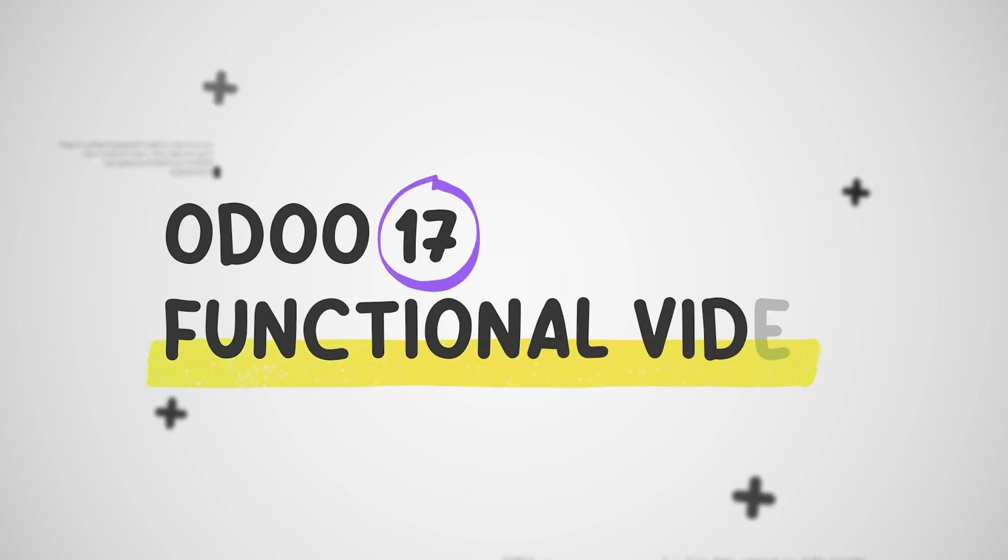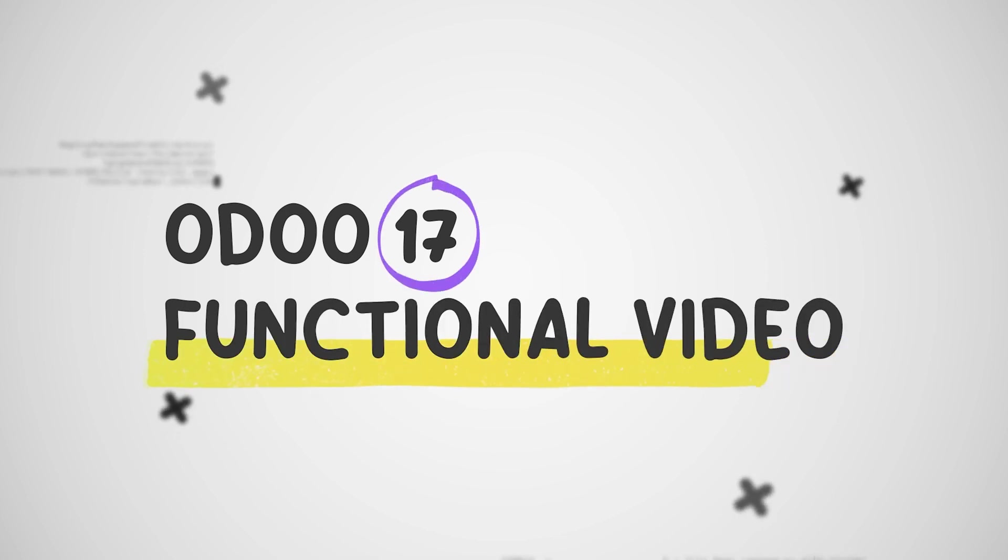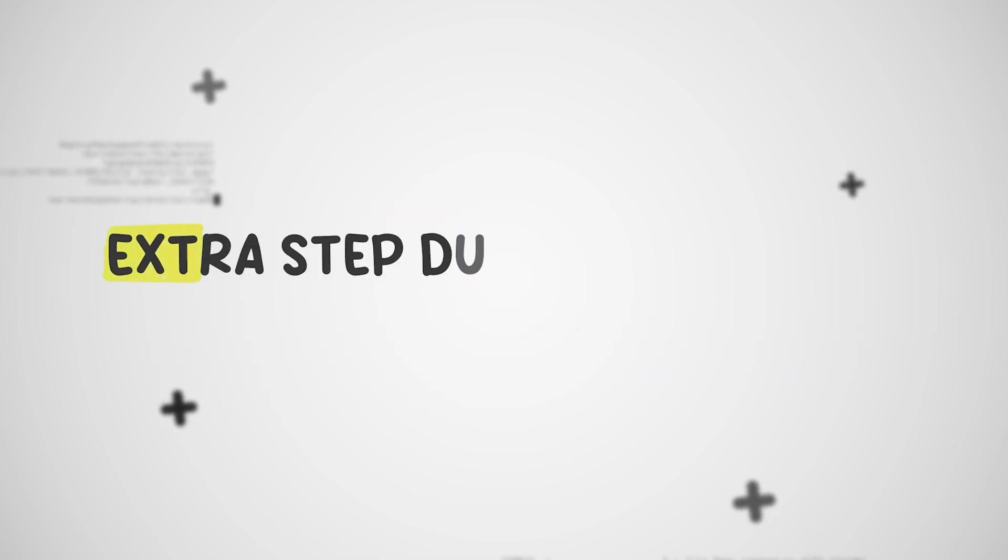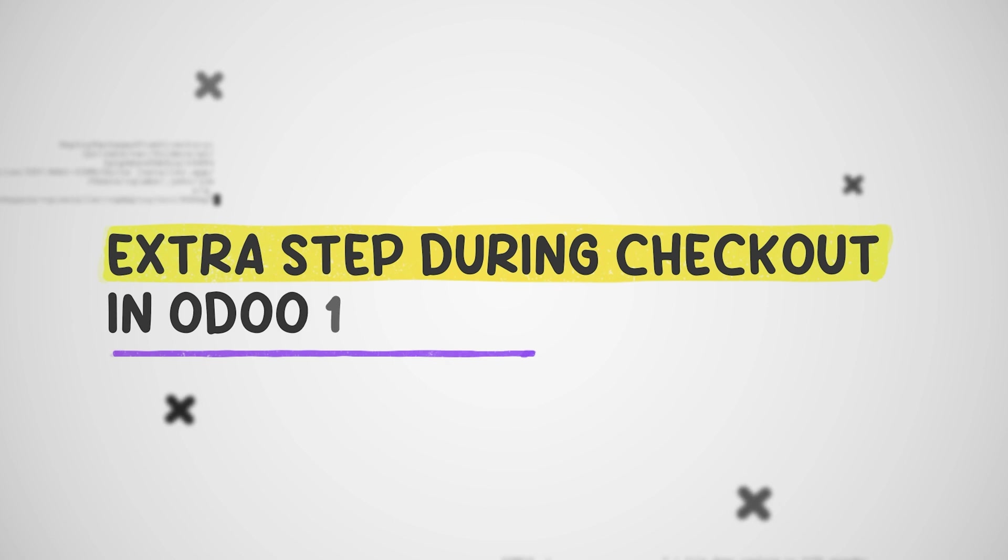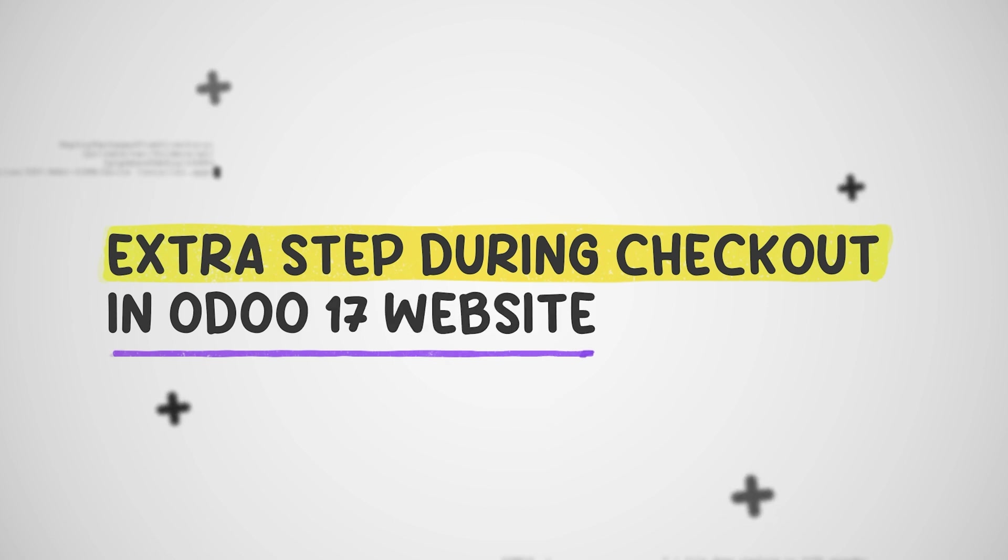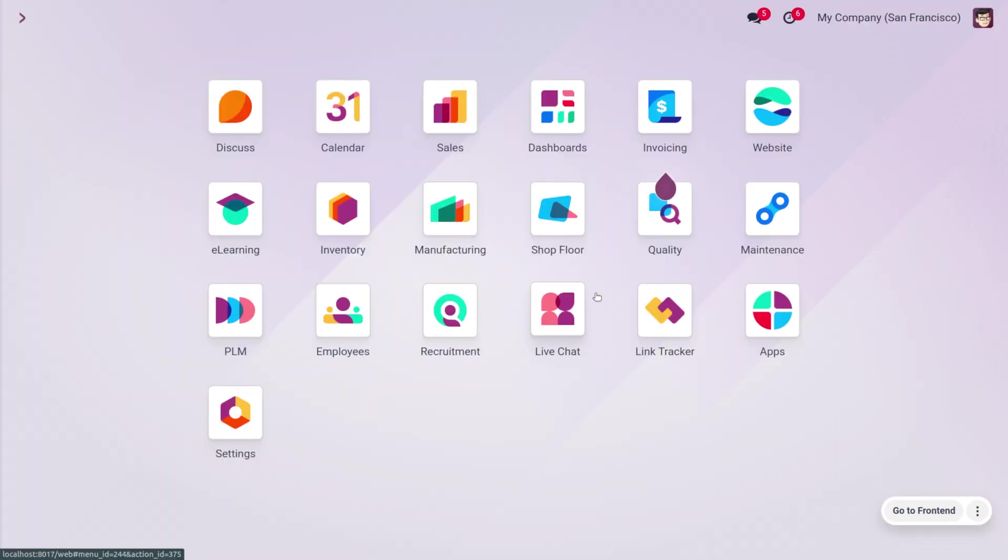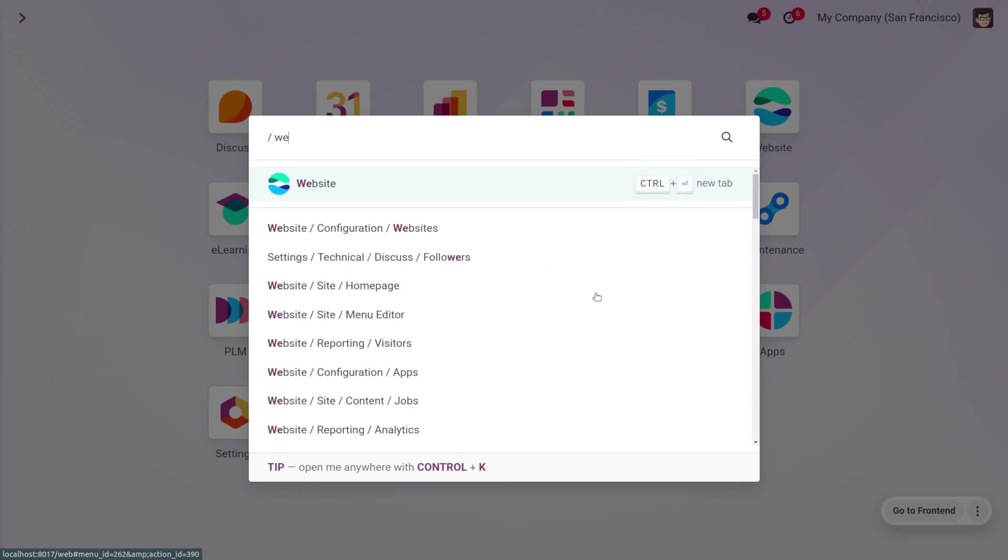Hey everyone, welcome back to new content from Cybrosis. In today's video, we will be discussing the extra step during checkout process in Odoo 17 website module. The website allows you to add an extra step during checkout to collect additional information from the customer. This can be useful for gathering details that aren't necessarily covered by standard shipping and billing addresses.